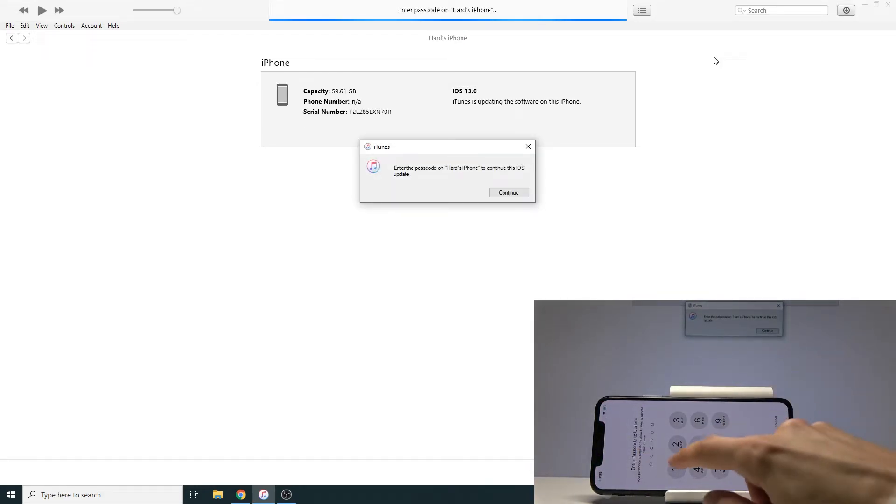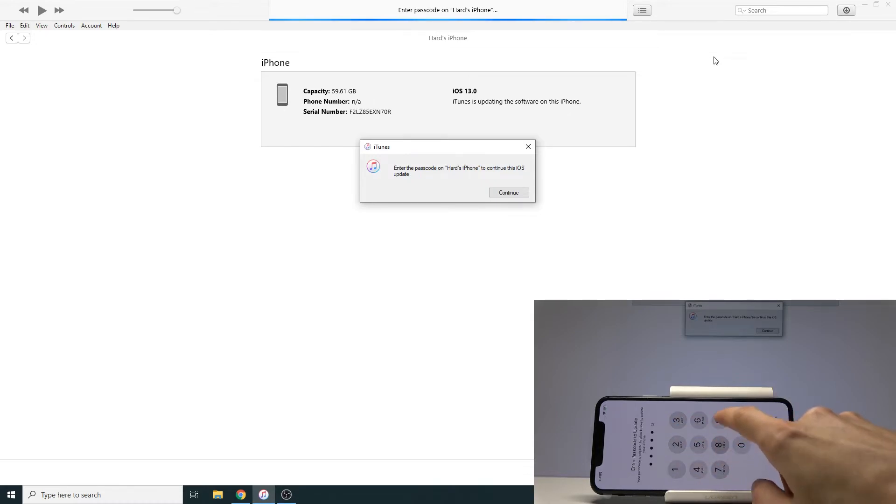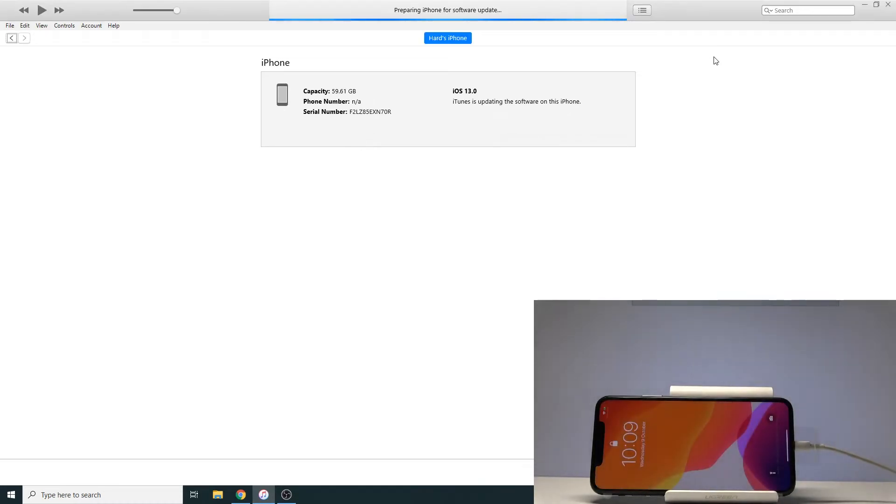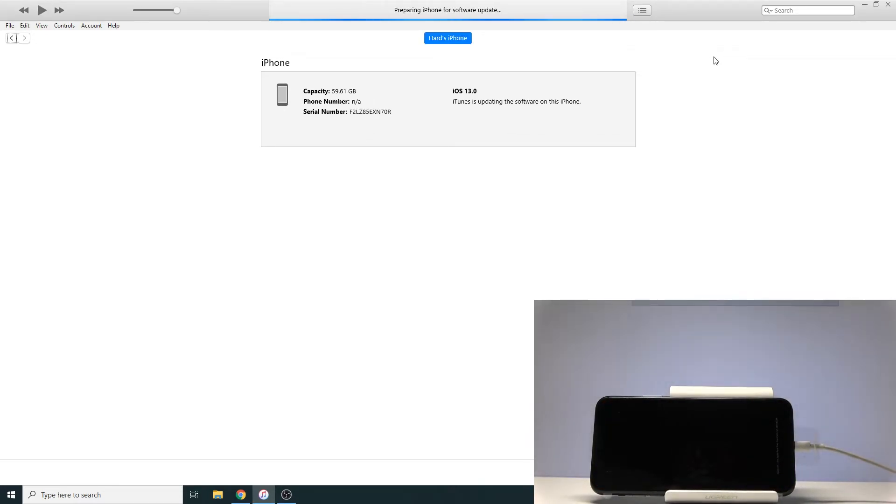Let's just put the code before we start. Let's just put it in.